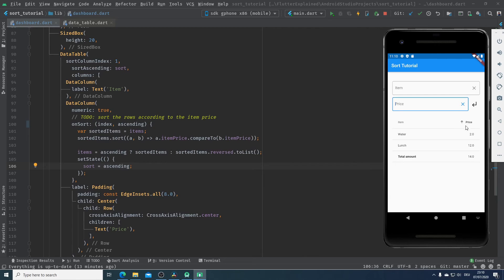I have added two items with prices in our data table. Now if I click on the price column, the order of our items changes — and this is exactly what we wanted to achieve.